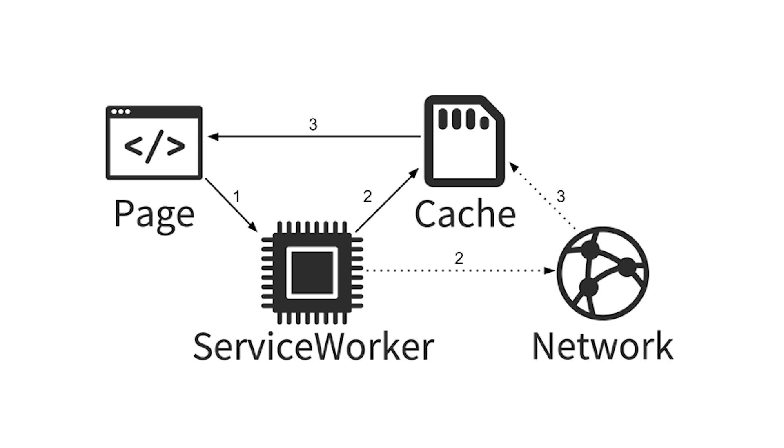Now we need to start building a service worker that will cache the page for offline capabilities. This diagram shows the basic process. The service worker will cache the assets on the user's device, and if the internet is out, then it will serve up whatever's in the cache to give the user some interactivity when there's no connection.